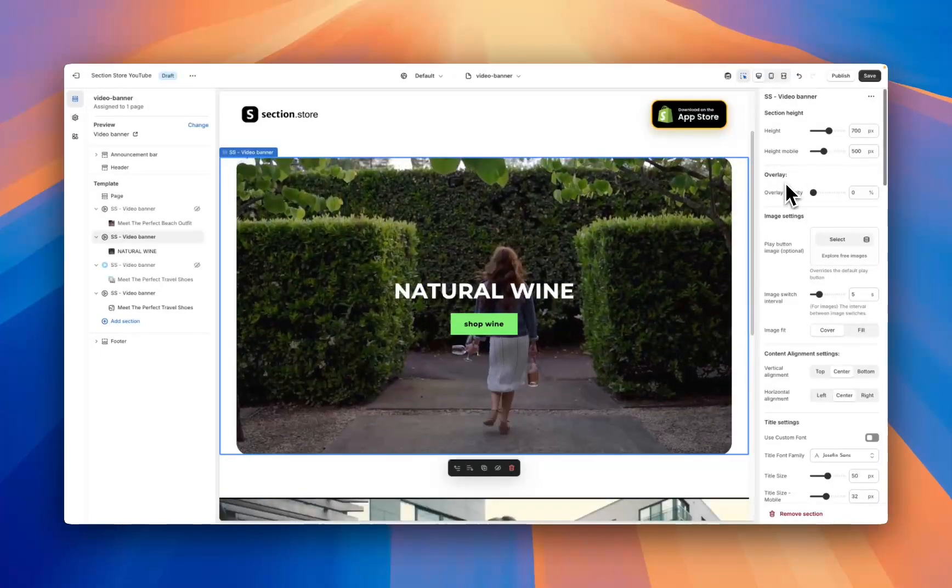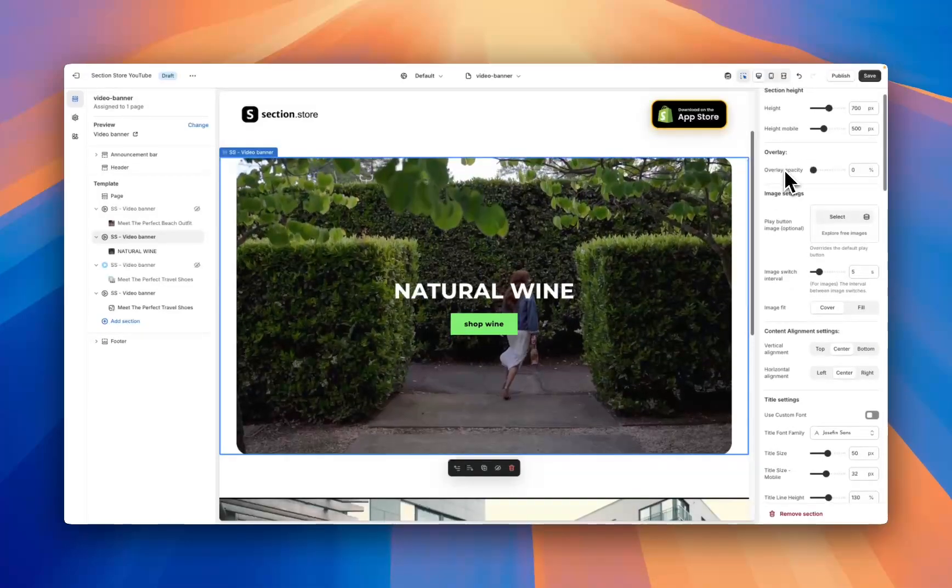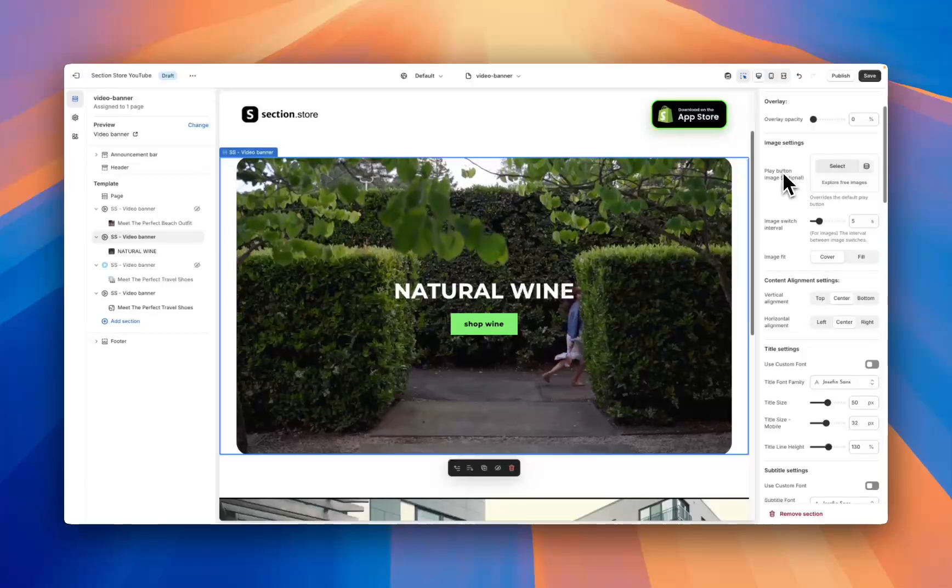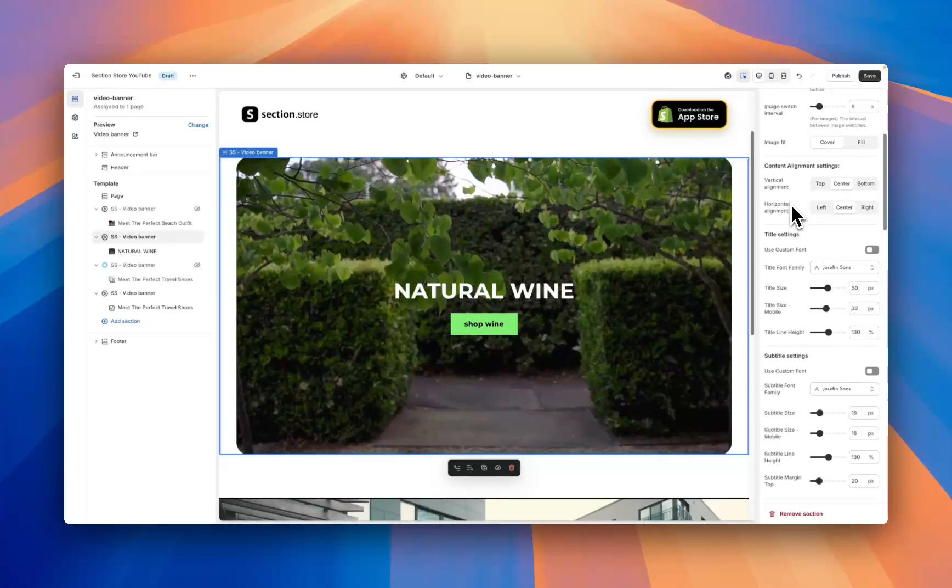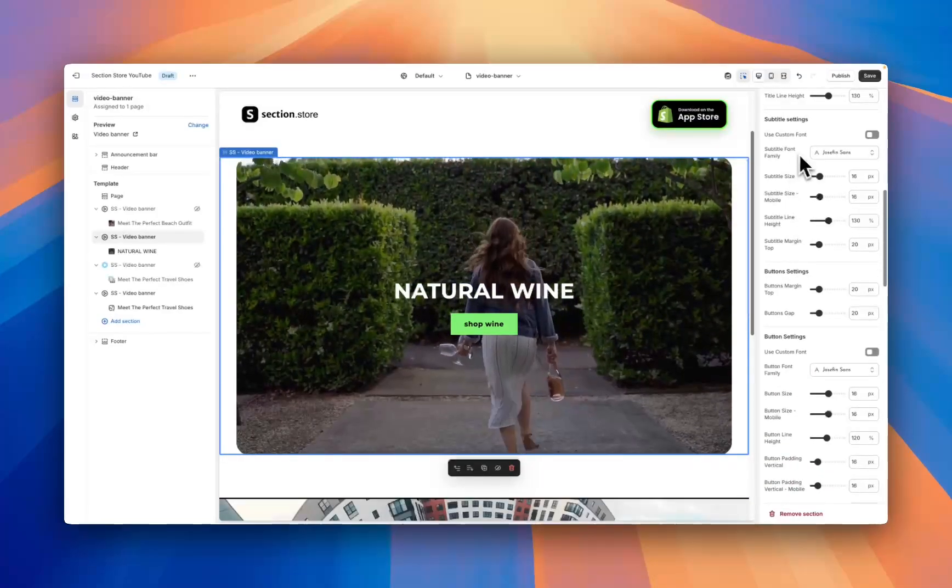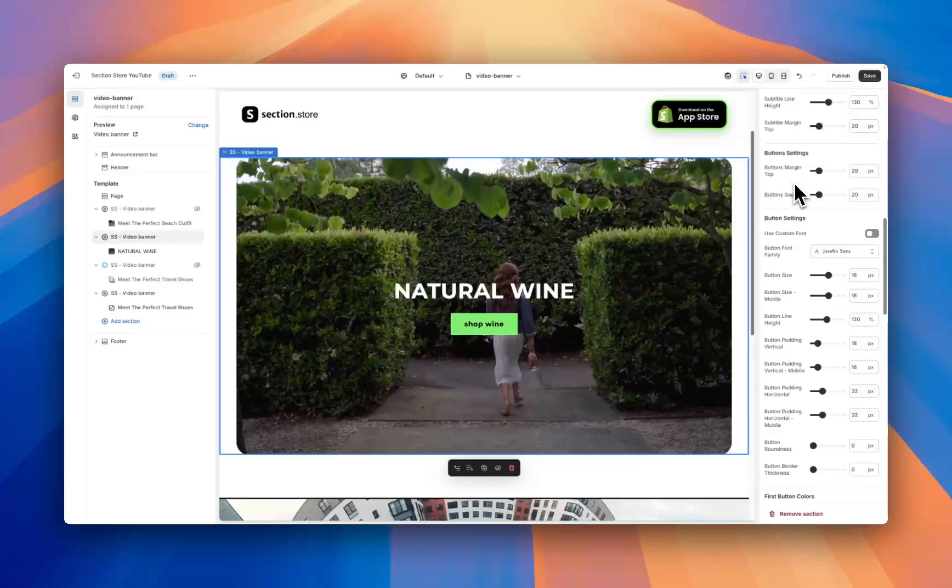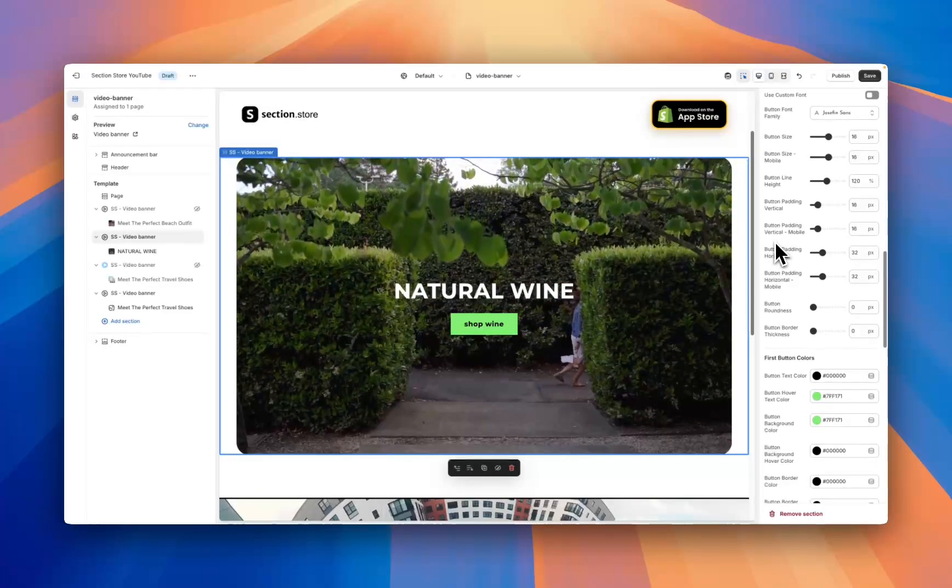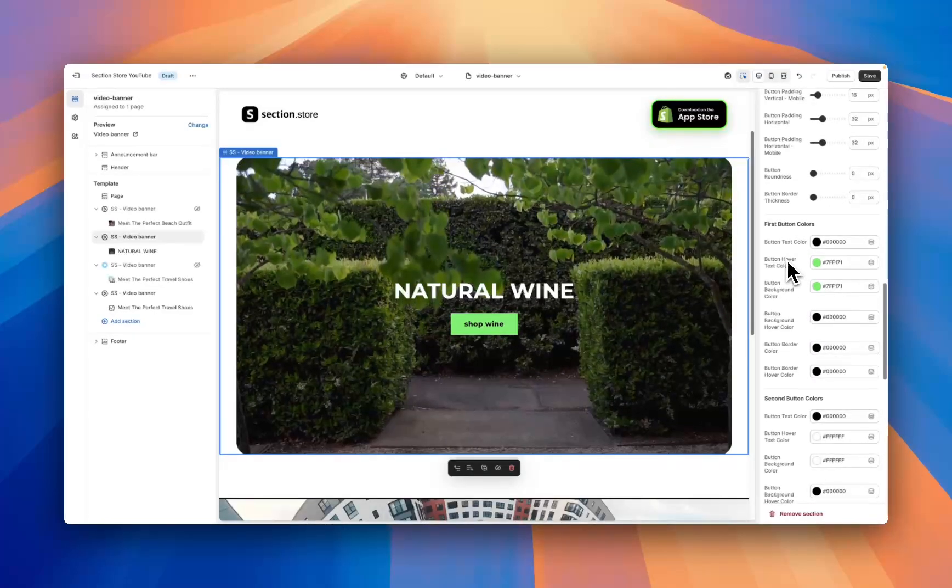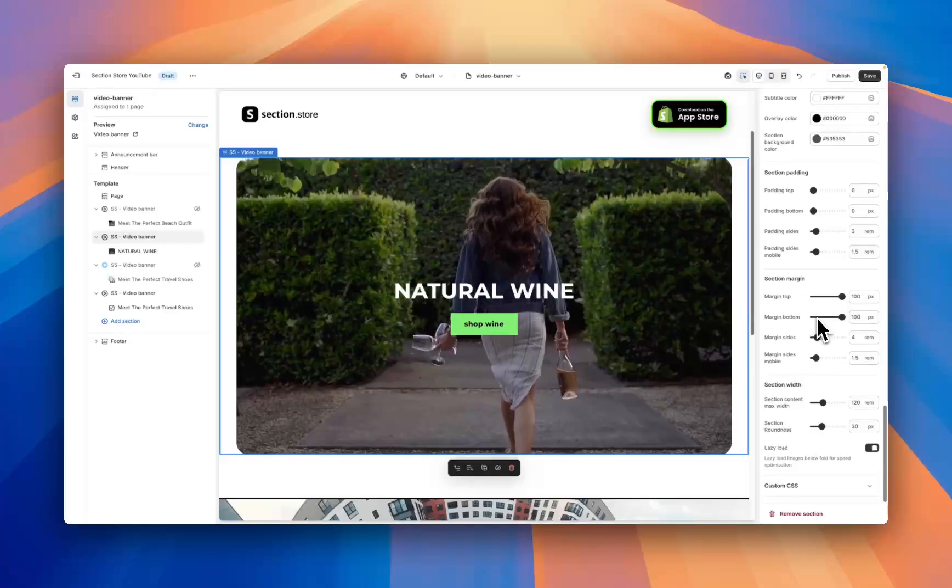To customize the section work through these settings on the right hand side. We've got a height for the video on desktop and mobile, an overlay if you want it slightly transparent, there's an image if you want an image to show up before the video starts, image positioning, fit, vertical alignment, we've got custom fonts, custom fonts for the subtitles along with sizing for desktop and mobile, same thing for the button you can make customization to the buttons, button settings with font size, button rounding, padding where you want them positioned on the page and then down at the bottom here we have all our colors along with some more styling options.